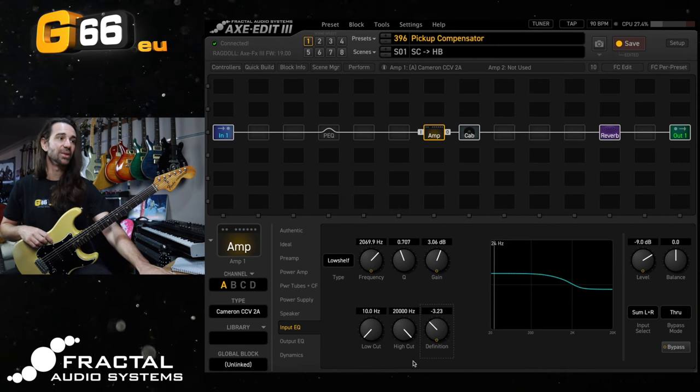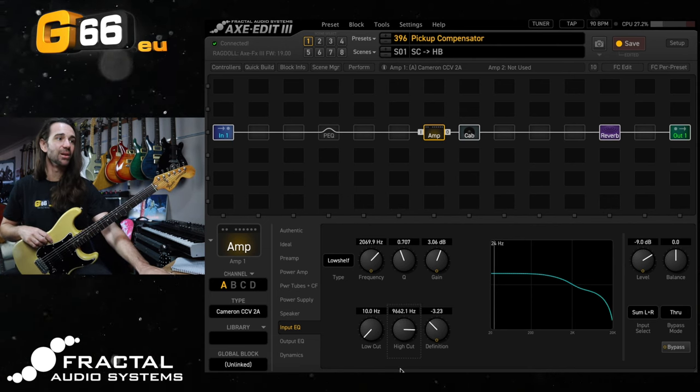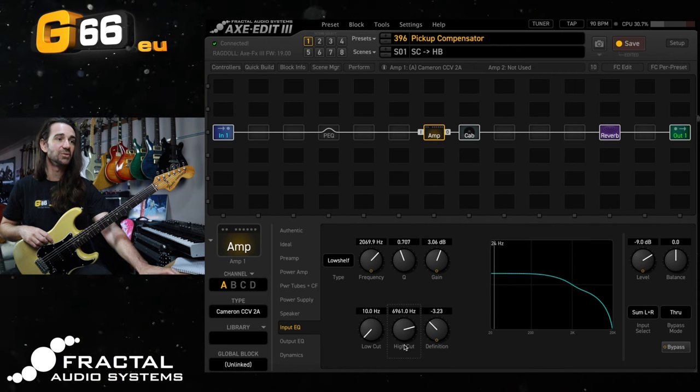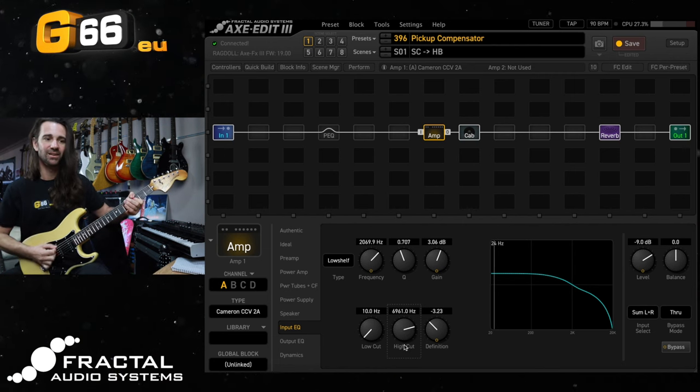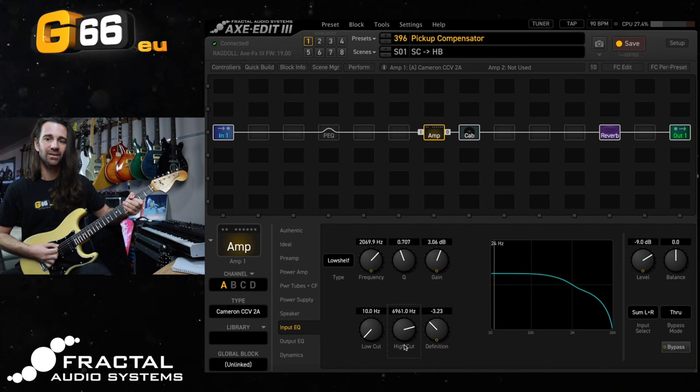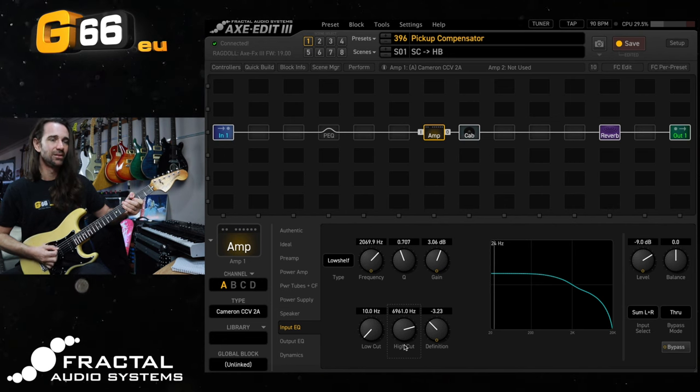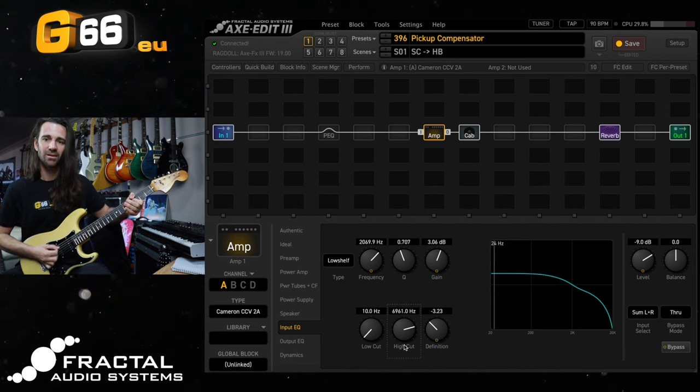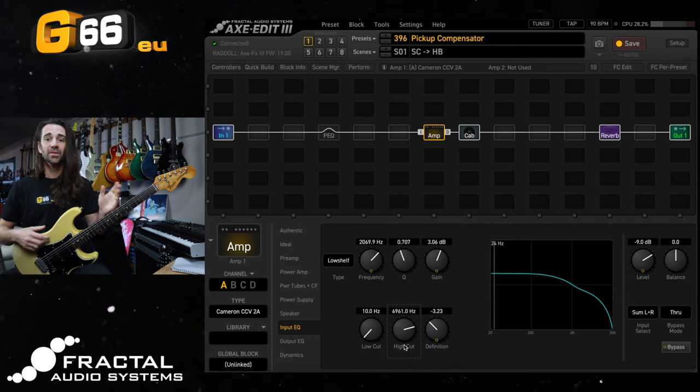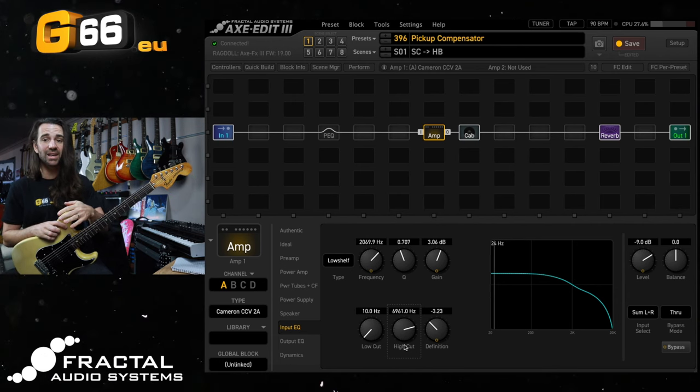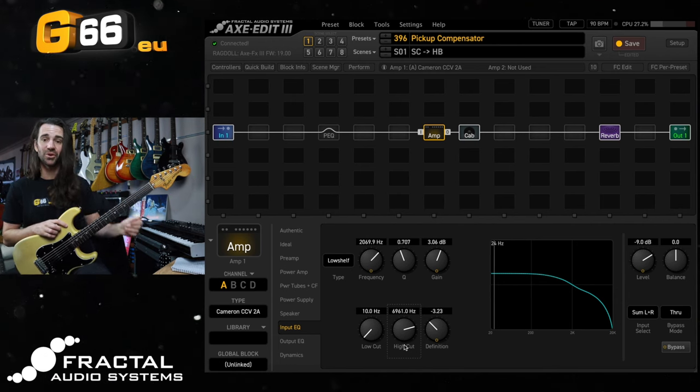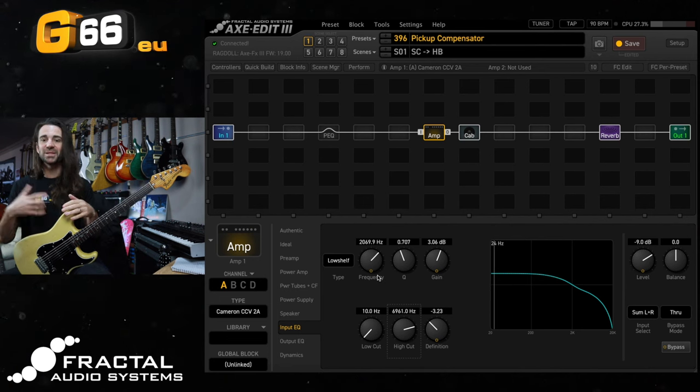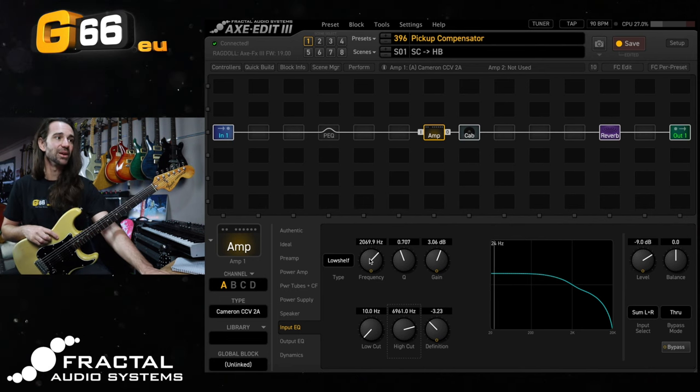I could then of course add something like a high cut in there as well. Let's set that to around 6 or 7k. The only issue with using the amp block input EQ is there's no way to turn it on or off. So having a dedicated block to do this would be the way to go.